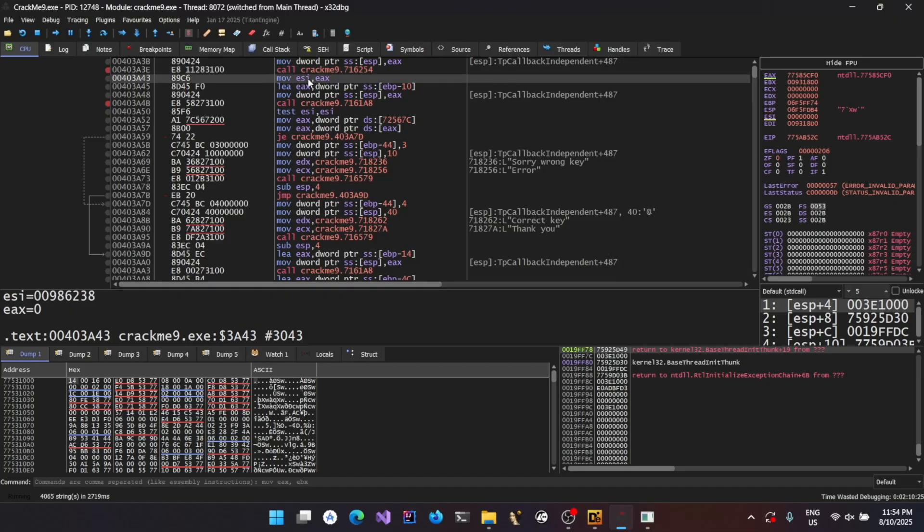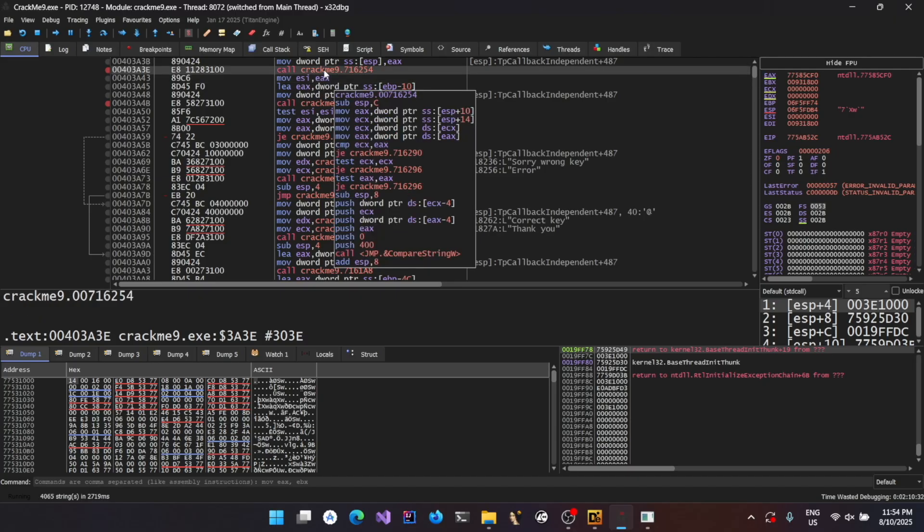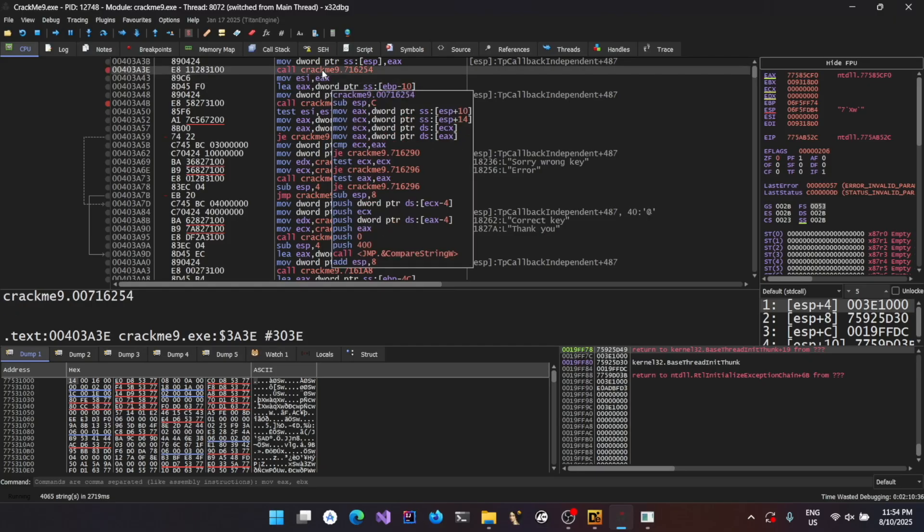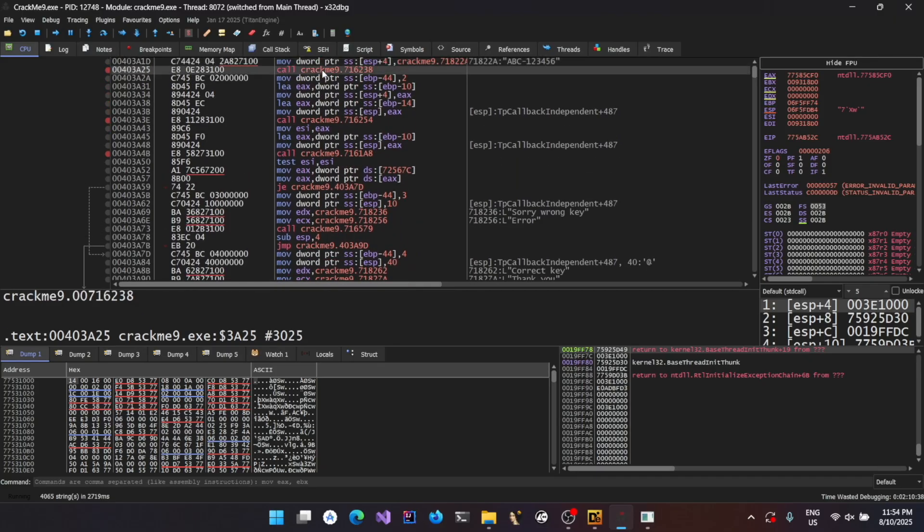And after which, interestingly, the value of EAX is copied to ESI. That means this must be the function who should be setting the value of EAX. So let's do one thing. Let's just go up here and start setting our breakpoint from this function call.